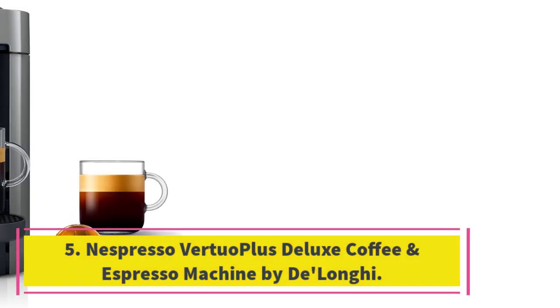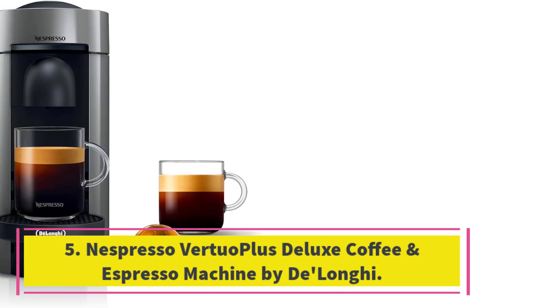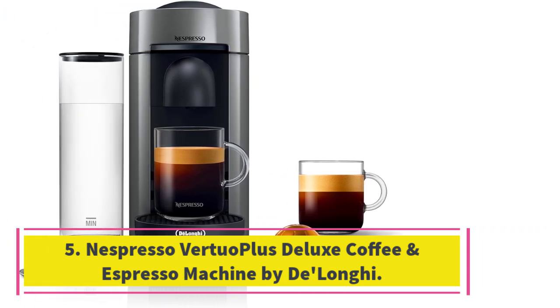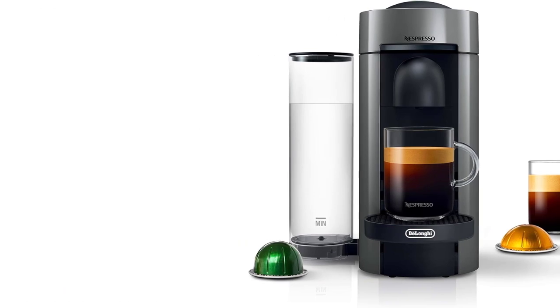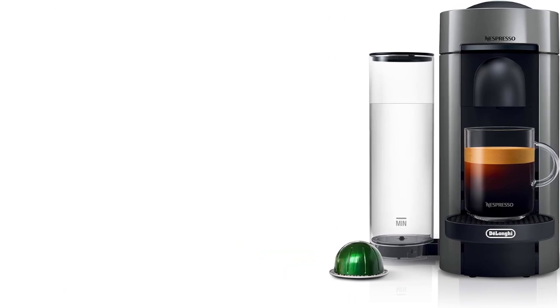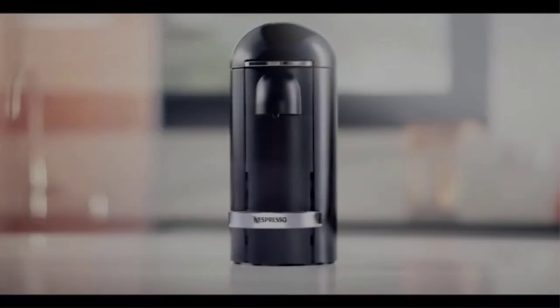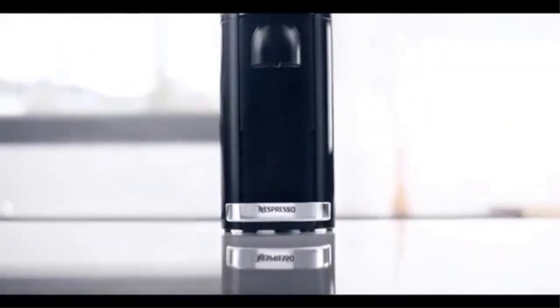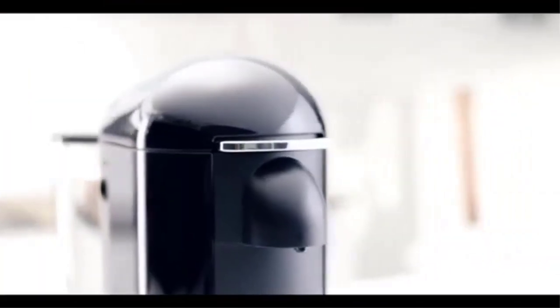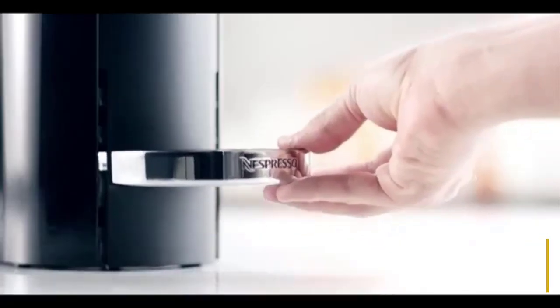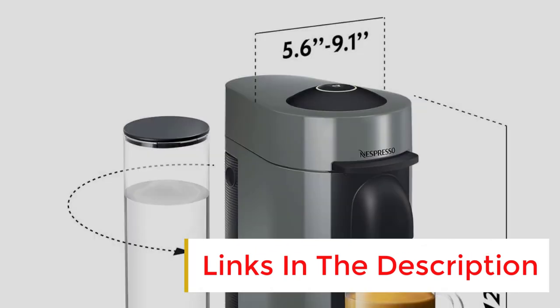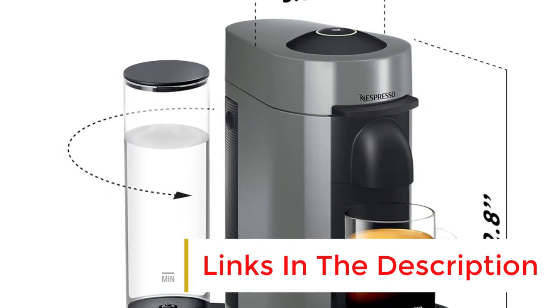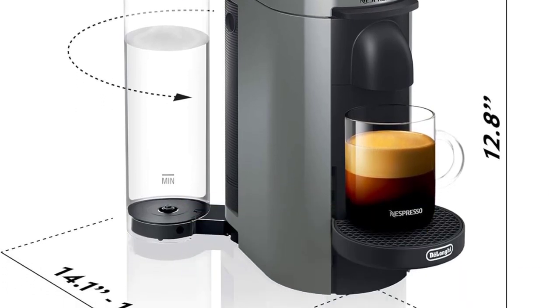Number five: Nespresso Vertuo Plus Deluxe Coffee and Espresso Machine by DeLonghi. First, we love how easy the Nespresso Vertuo Plus is to use. The lid opens and closes with a light press of the lever, and you can start brewing with the push of a button. It's also rather foolproof—the capsule machine uses a special system to detect the barcode on the capsule and then brews the drink exactly how it's supposed to brew. Choose from five drink types: espresso, double espresso, gran lungo, mug, and alto.